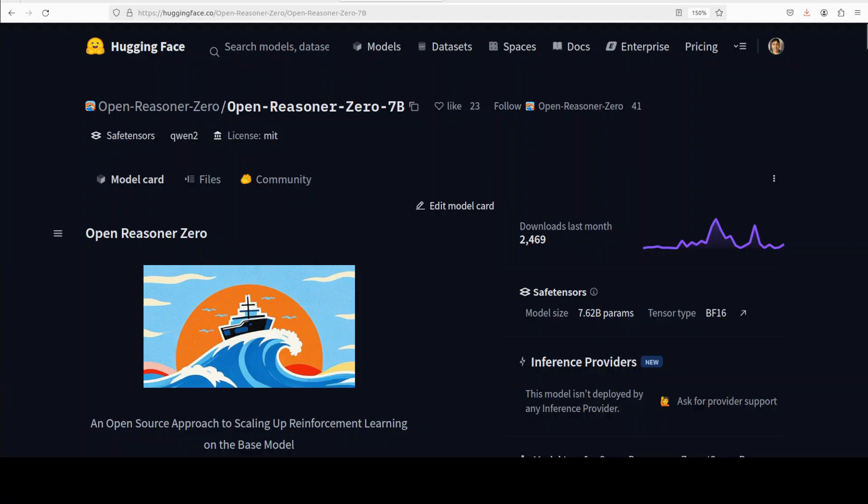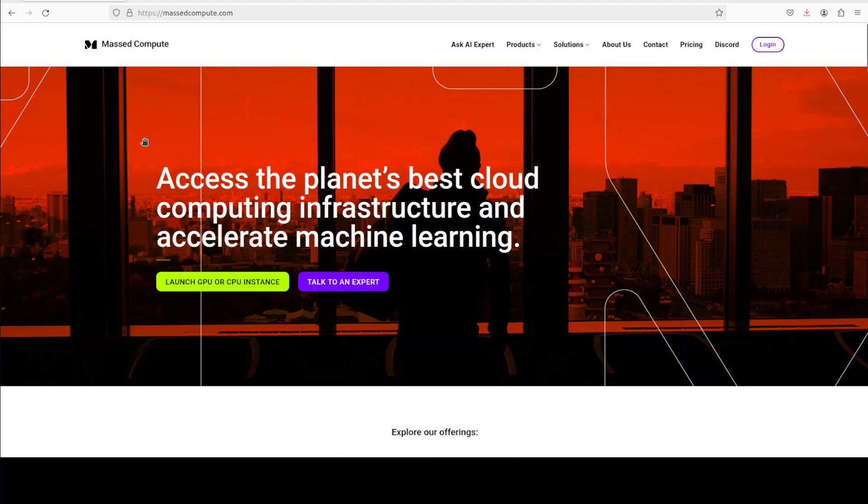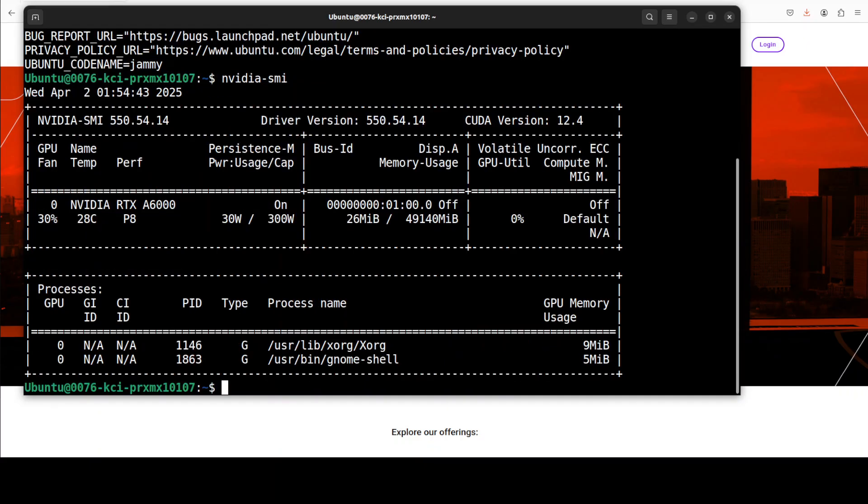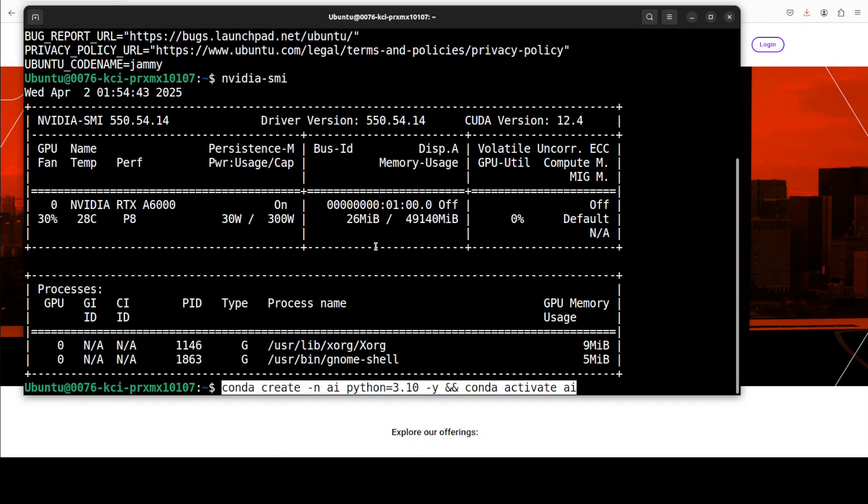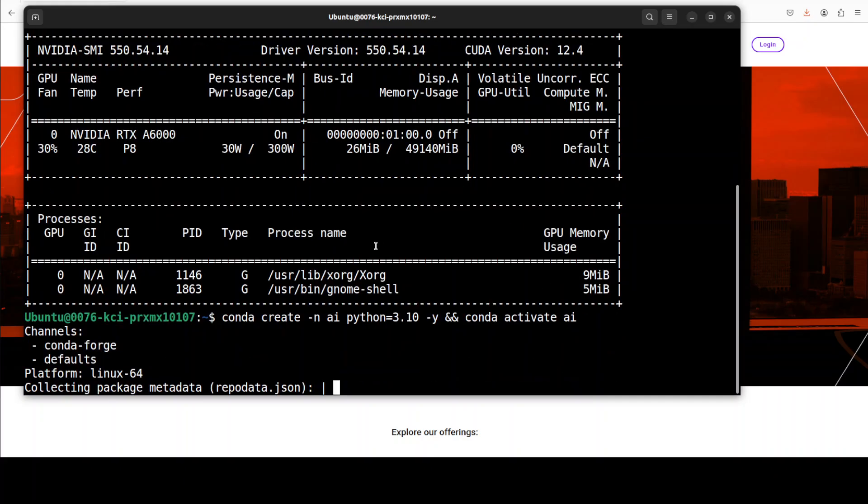For the installation I am using the VM and GPU sponsored by our very good friend Massed Compute. If you are looking to rent a GPU and VM on really good prices you can find the link to their website in the video's description with a discount coupon code of 50% for a range of GPUs.